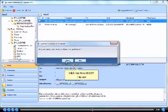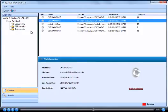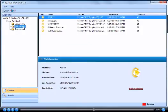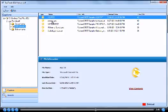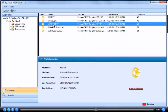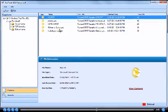Click yes to exit OST viewer. Now select and preview the Outlook PST file. Click view contents.